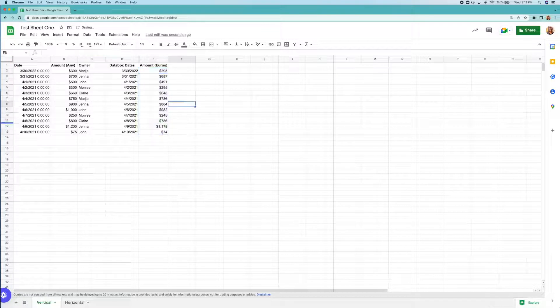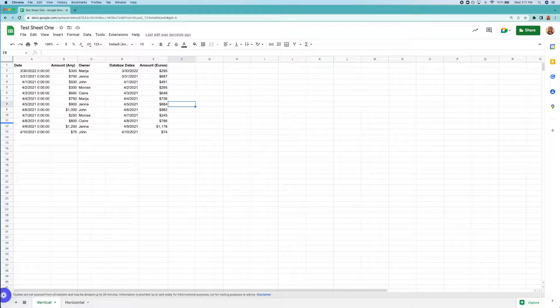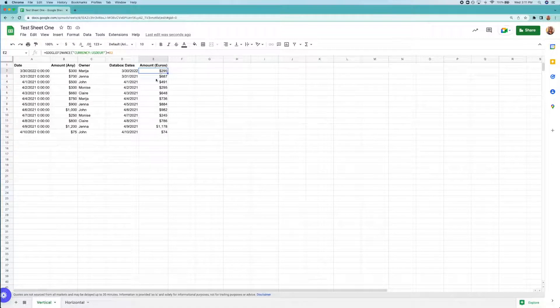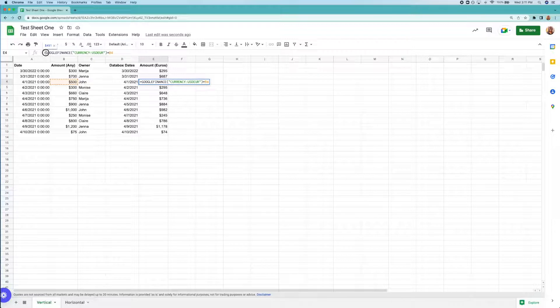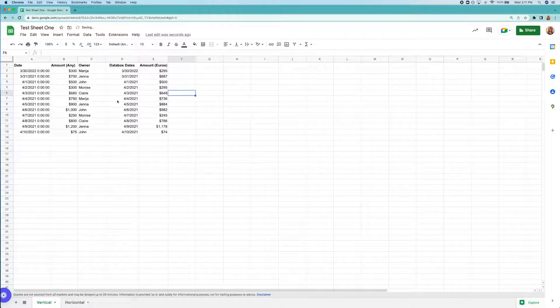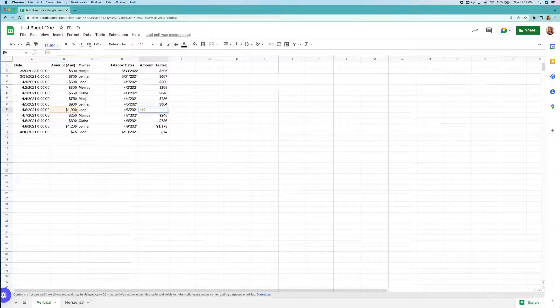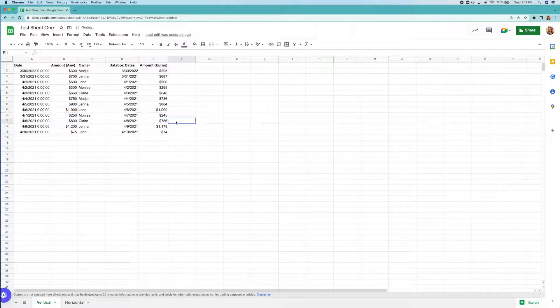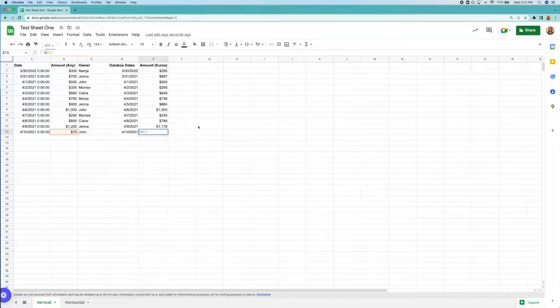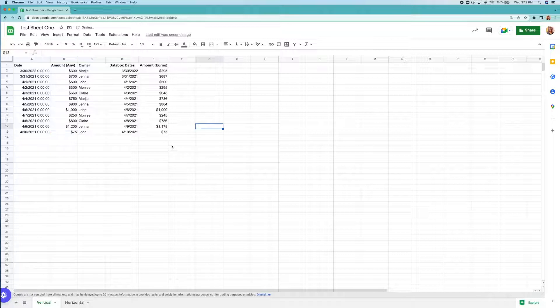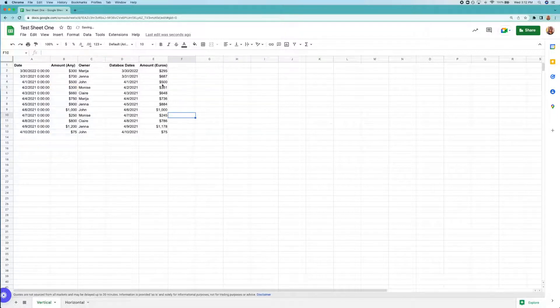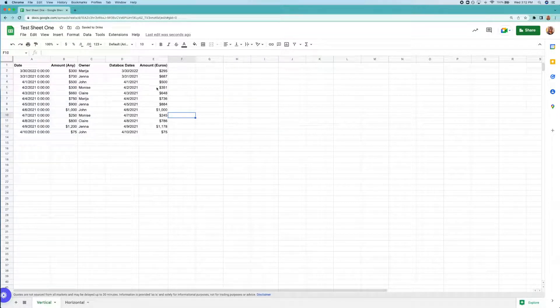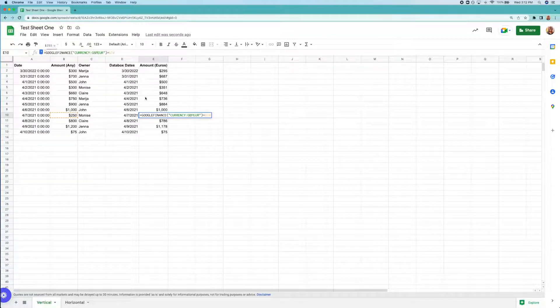Right now, our formula is assuming everything is converting from USD to euro. So I'll just pop into each cell and make sure it's converting the right currency. If one is already in euros, I can just delete the formula and do equals and then the cell number. That way, we aren't missing any data in this column. For the British pound, I'll use GBP, aka Great British Pound. All right, done.